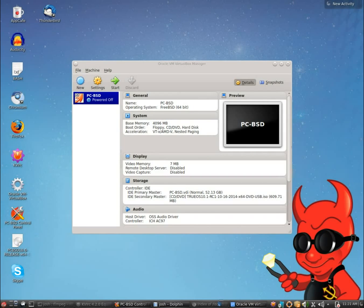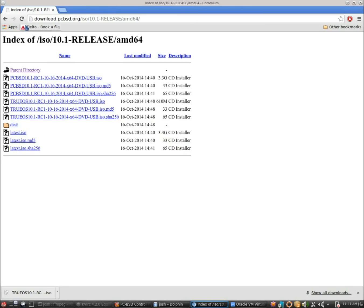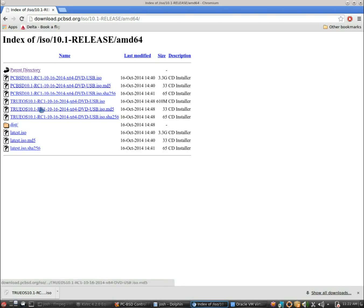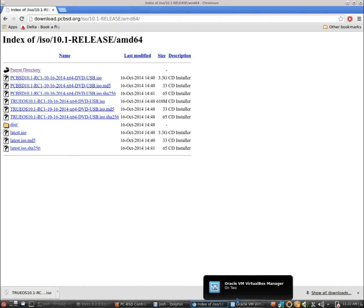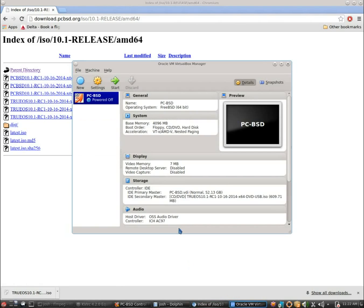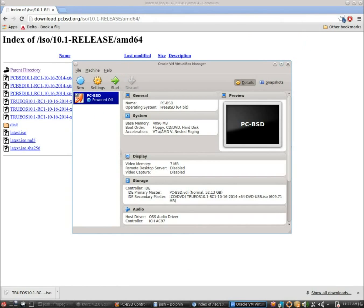First things first, I went to download.pcbsd.org and once there I went into the 10.1 ISO directory and I downloaded the latest edition of TrueOS, which is going to be the RC1 image that has a date of 10.16.2014. So that's the one that I am using for this tutorial. Now I already have it downloaded, so if you guys want to download that and follow along, you guys can pause the video now. But we are going to go ahead and flip over here.